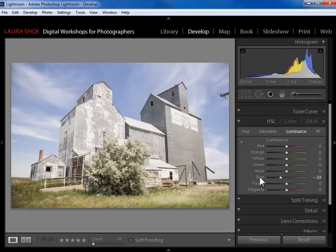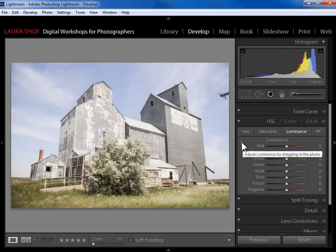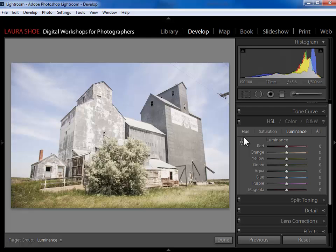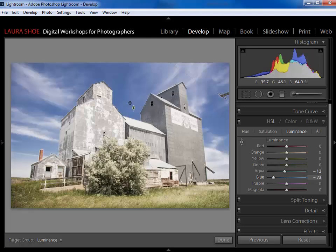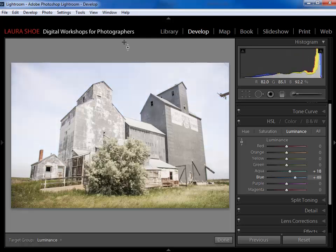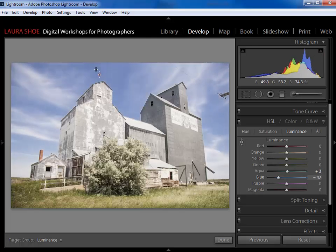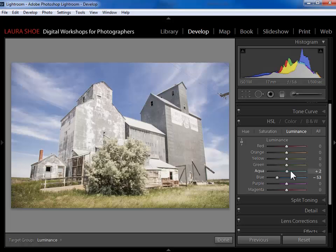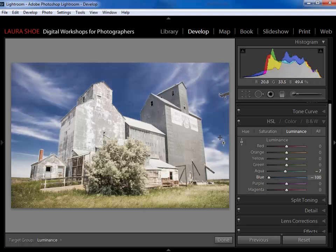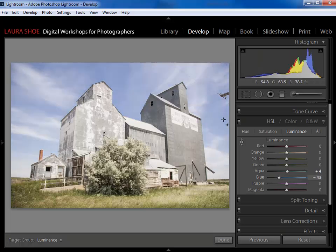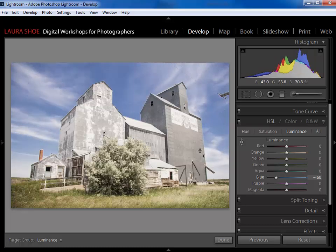I'm simply going to reset these sliders and let Lightroom figure it out for me. I'm going to click on the targeted adjustment tool here, and because I want to darken, I'm going to click and drag down in the photo. If I click and drag up, I'll be brightening. Now Lightroom is sampling the color underneath where I initially clicked, and it's sliding the sliders for me. So I happen to click in an area of sky that's really just blue. If I click and drag over here, you're going to start seeing the aqua slider slide a little bit as well. So I've darkened the blues in the sky.